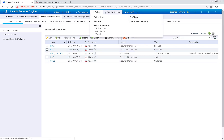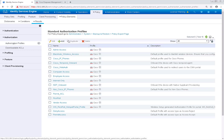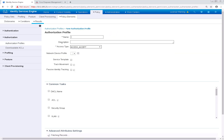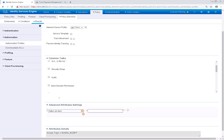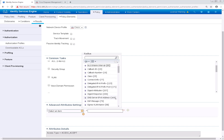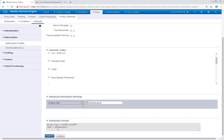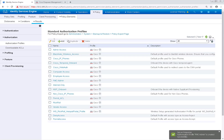To do so, we're going to need to configure some authorization profiles by navigating to Policy, Policy Elements, and then Results. We're going to expand Authorization on the left-hand side and then go to Authorization Profile. Then we'll click Add to add our first authorization profile. I'm going to name this one FMC Admin. Then I'll scroll to the bottom under Advanced Attribute Settings and go to RADIUS and then Class. You can fill in anything that works for you under this class — I'll use Administrators. That's all we need for this authorization profile, so I'll save it and then add our next one.